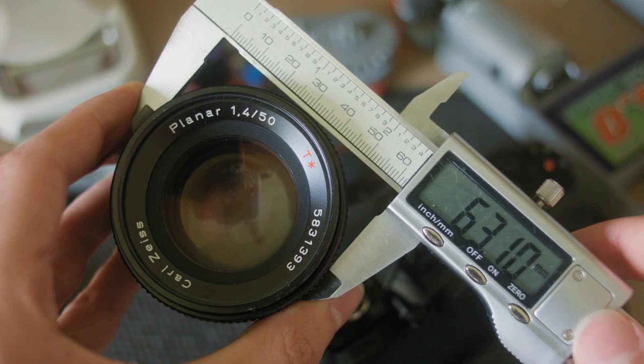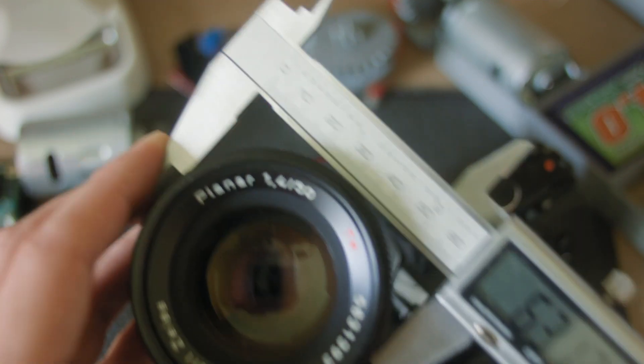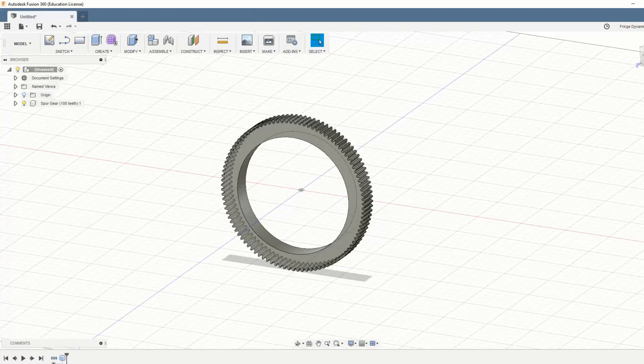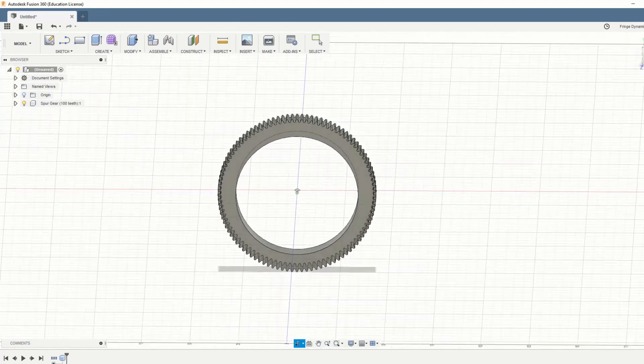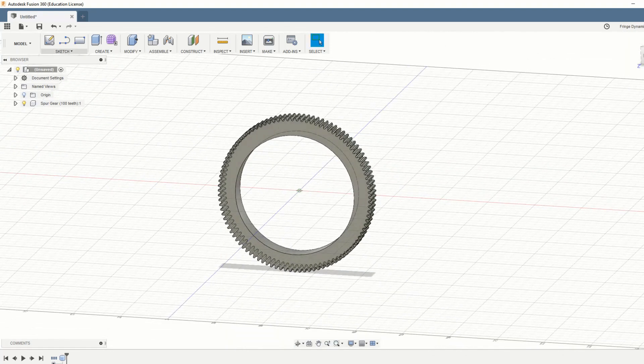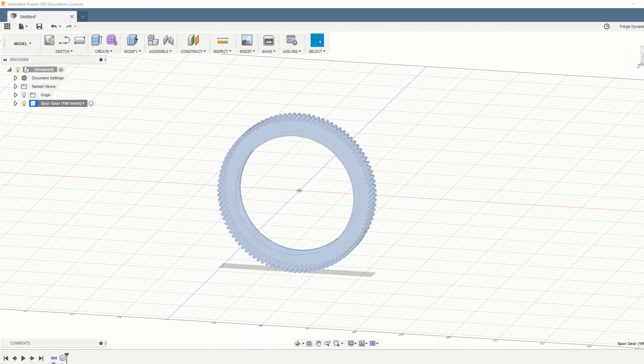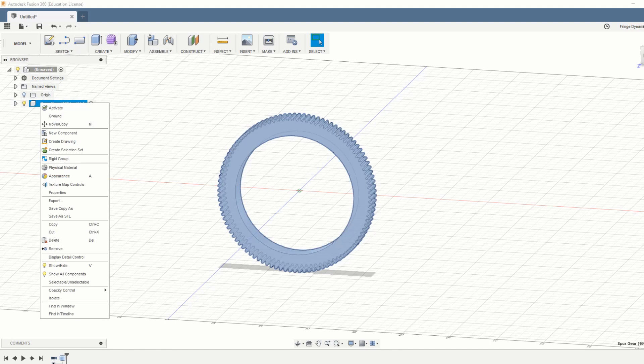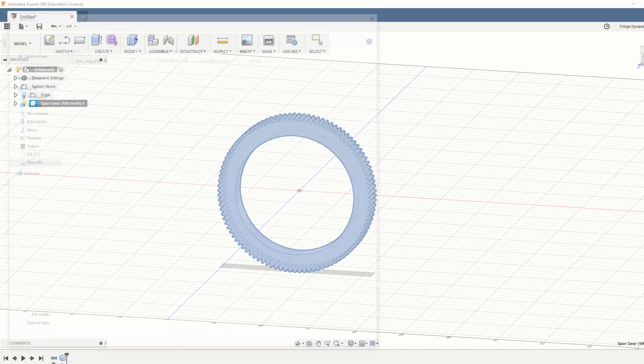Now in theory, if you want to adhere to cinema standards, you're going to want to have something that looks like this with a gear pitch of 0.8. However, if you send this over to the slicer by exporting it, you'll see there's a small problem.